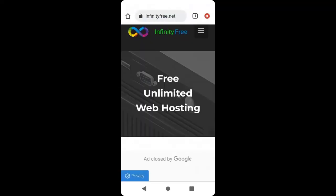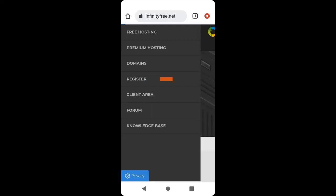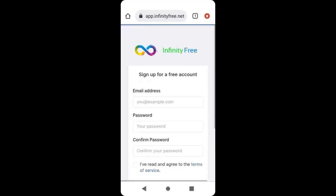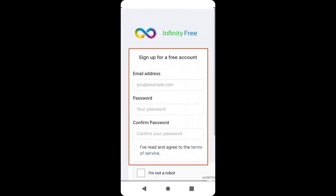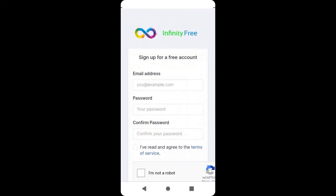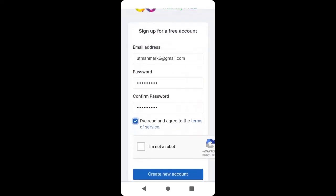This is the InfinityFree website. Click on the menu and click Register. Here we are going to create an account. Enter your email address and create a password. Agree to the terms and click Create New Account.